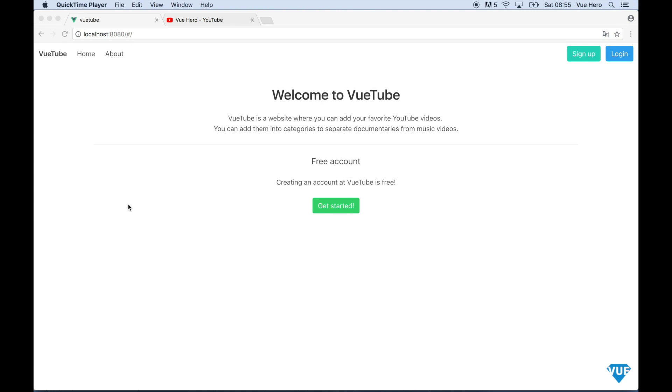Hello and welcome to this course. In this course we are going to build a YouTube bookmarking site where you can add your favorite movies and separate them into categories.